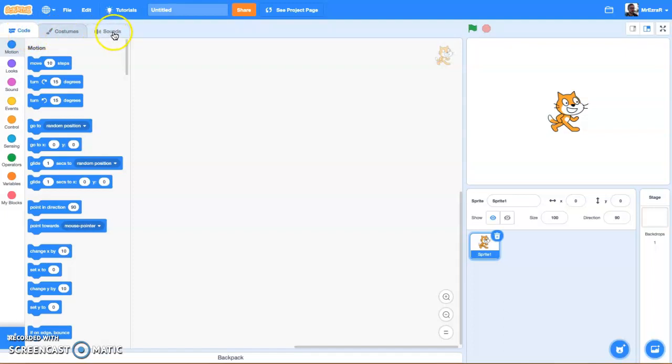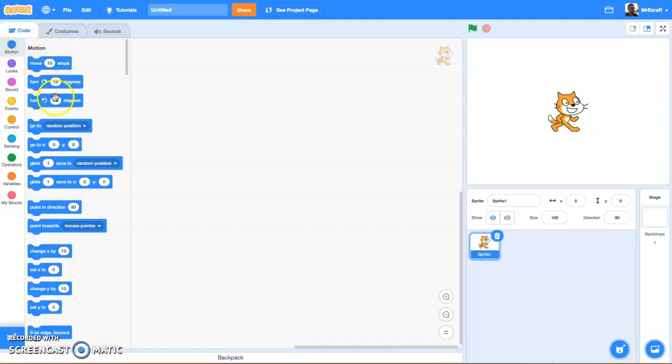We're not going to really touch Sounds in this tutorial, but we will be working with Code and Costumes. Under Code, the Code tab, you have all these blocks as well as this rainbow of different categorizations for the types of blocks.